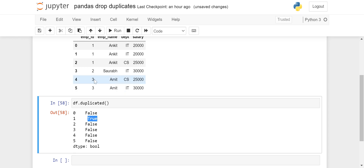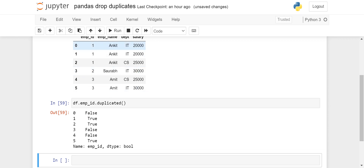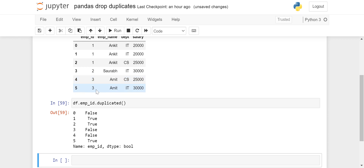By default it looks at all four columns. Now let's say I want to see duplicates only on employee ID. I will run df.duplicated() on df.emp_id only — checking duplicates on that column. The first employee ID is False, then True and True because those are duplicates based on employee ID, then False, False, and True again because that employee ID appeared before.